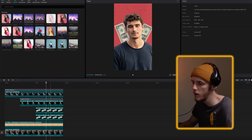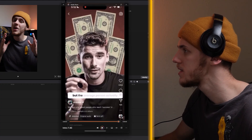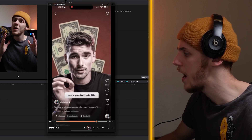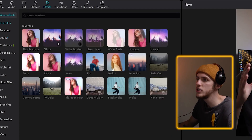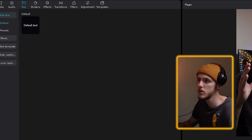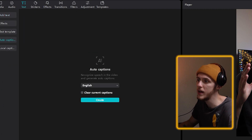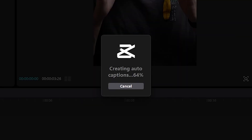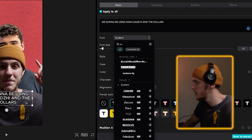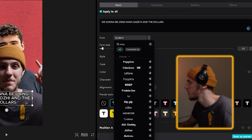Alright, I think we're all good. The only thing we're missing now is the captions. Let's open Ali's video — he has those black captions inside a white rounded frame. CapCut has a great feature to auto-generate captions. You just need to click text, go to auto captions, and click create. I know that Ali uses Poppins, so we can just look for the Poppins font.